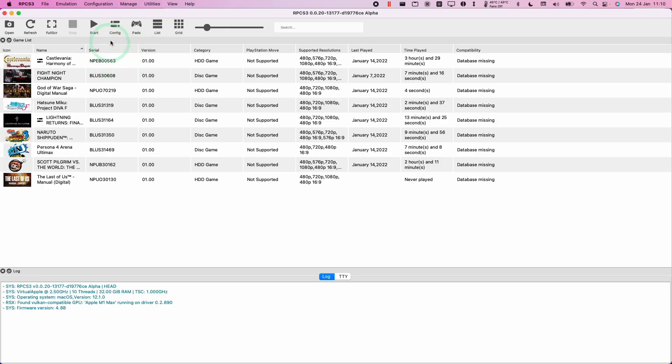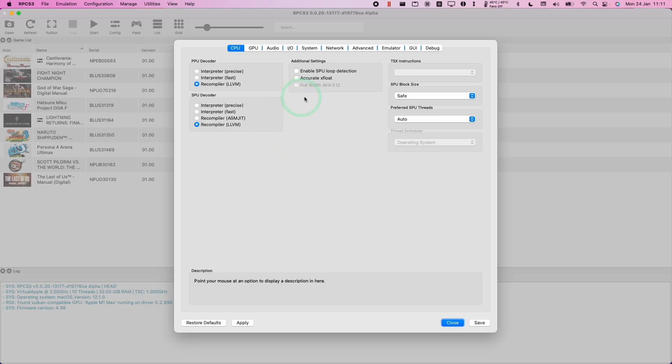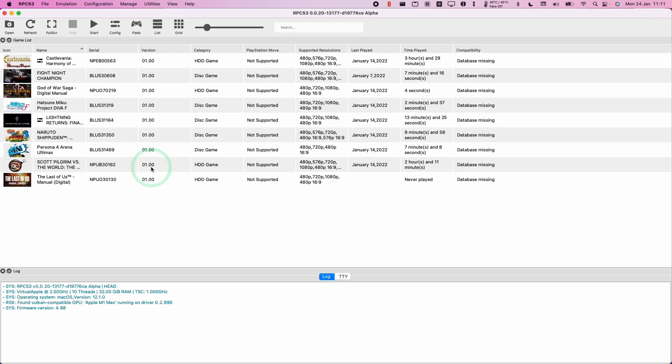So when you're running RPCS3, sometimes you'd like to be able to see where the files are being created or edited when you're making a change through the user interface. Also, you might want to see where games are being installed to onto the PlayStation virtual hard drive.